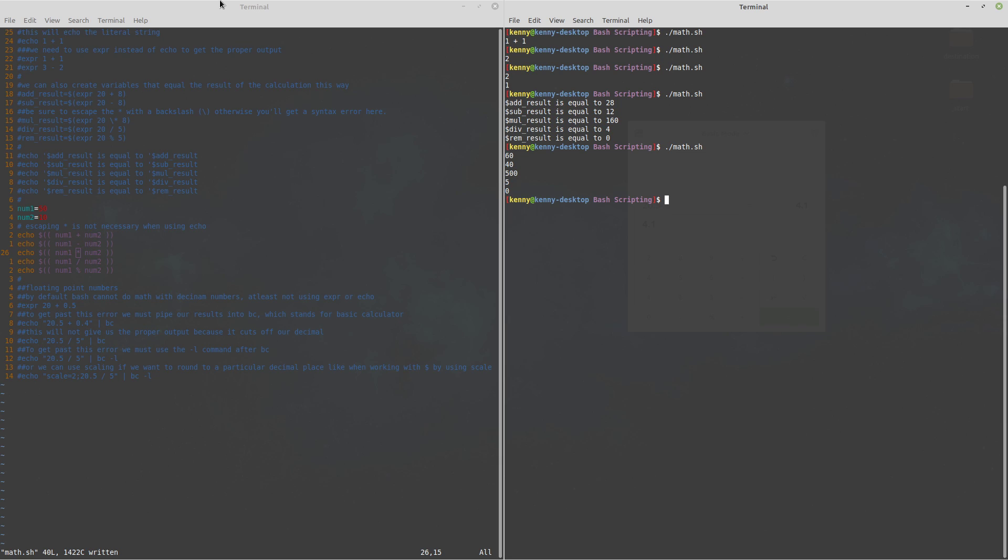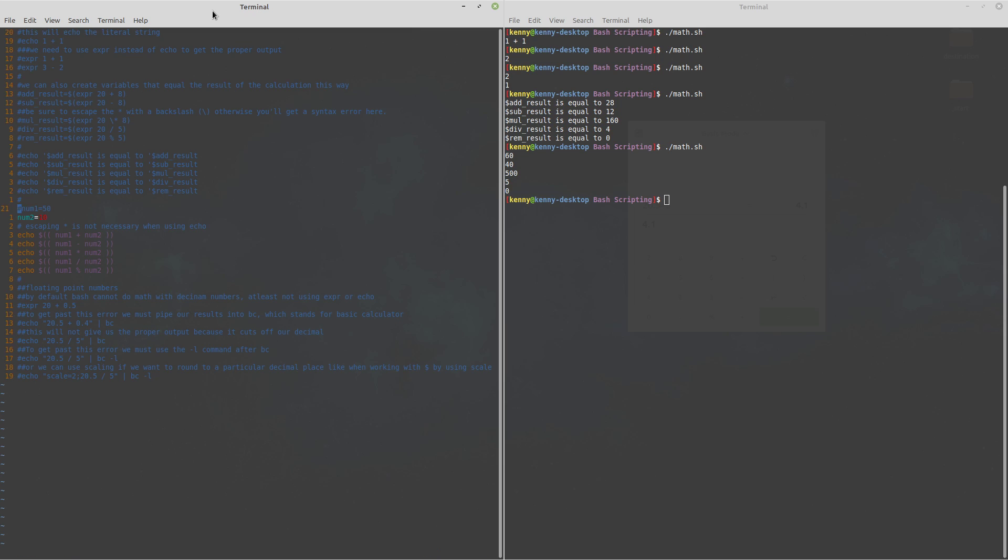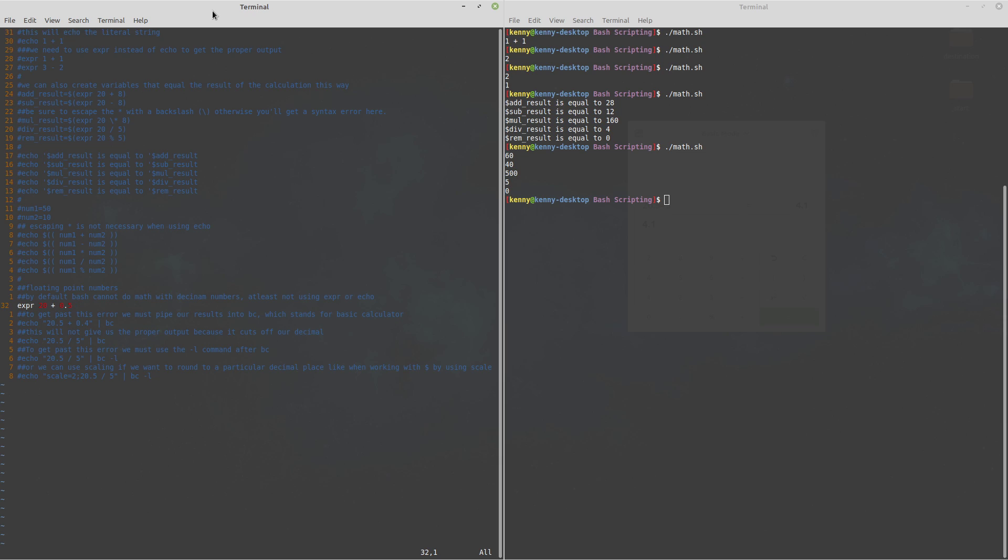Now so far what I've shown you guys is how to do math with integers but you may have been wondering how do I do math with floating point numbers well it's a little bit different because by default bash doesn't really know what to do with decimal numbers at least it doesn't know what to do with decimal numbers when you're using expression or echo.